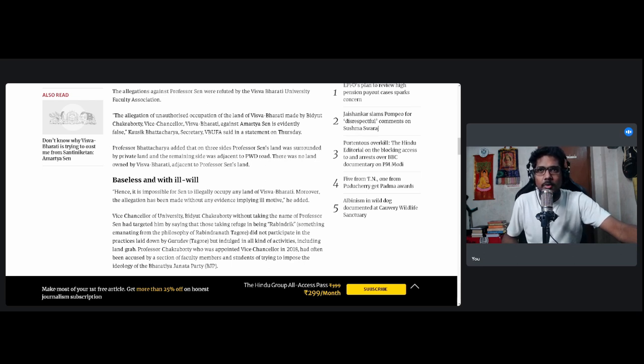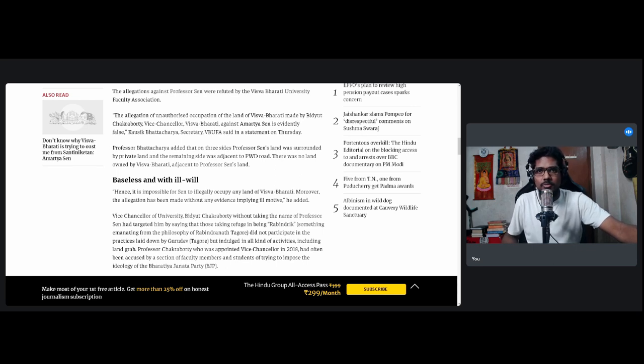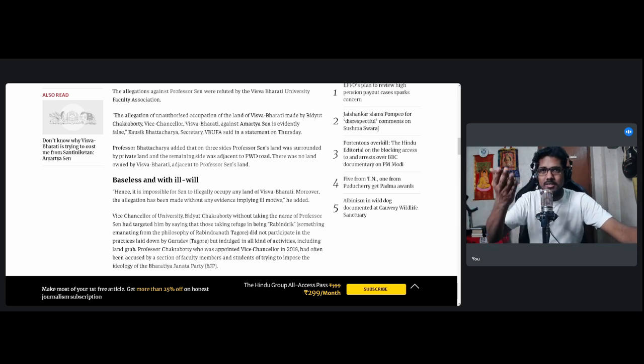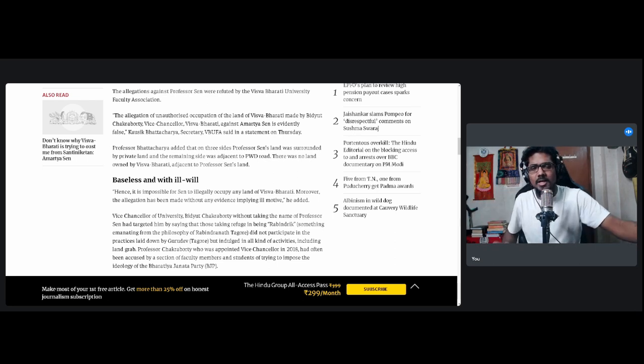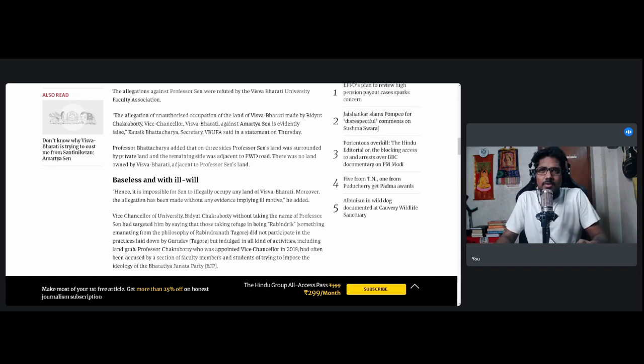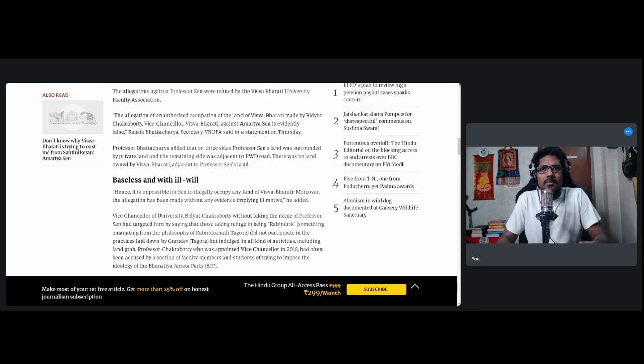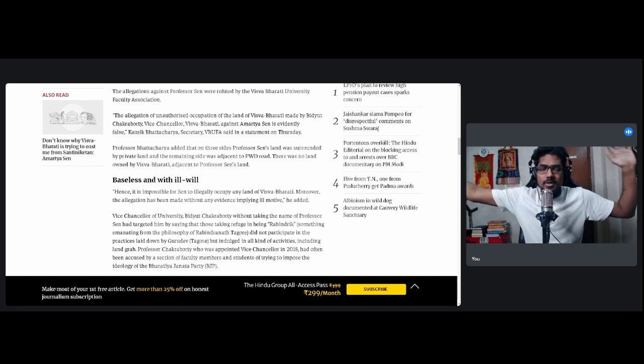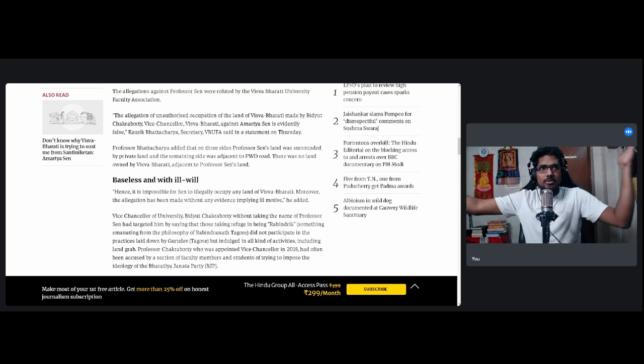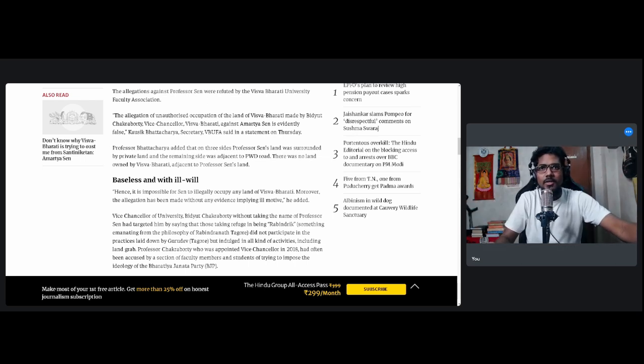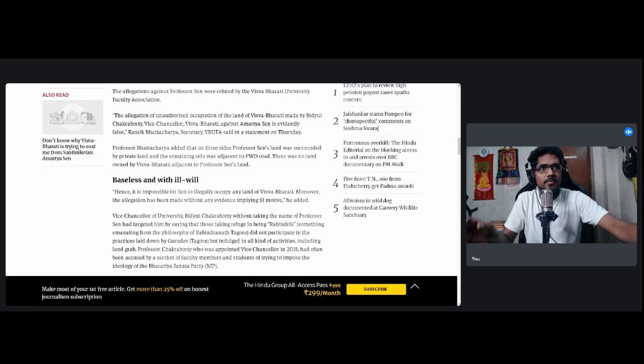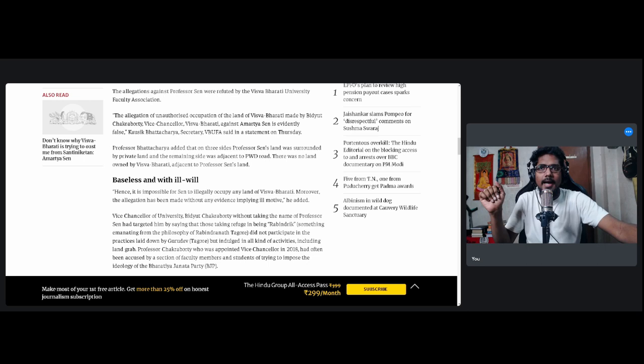Professor Chakraborty, who was appointed Vice-Chancellor in 2018, had often been accused by a section of faculty members and students of trying to impose the ideology of the Bharatiya Janata Party. And by students they mean left-wing organizations and even Trinamool organizations to some extent. From 2014, the day Narendra Modi put on his sandals to go to the Prime Minister's office, from that day they have been saying imposition, BJP ideology, saffronization and all. So we'll keep up with this developing story as it goes on, but I find this very hilarious to begin with and very gutsy on the part of the vice-chancellor.